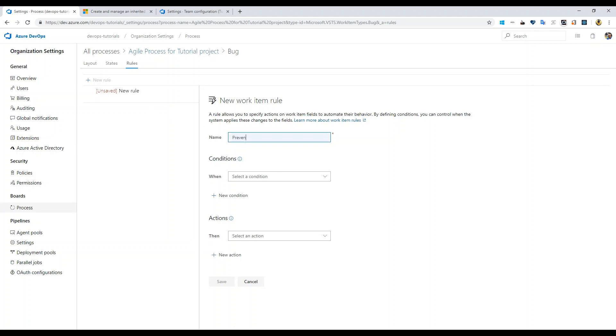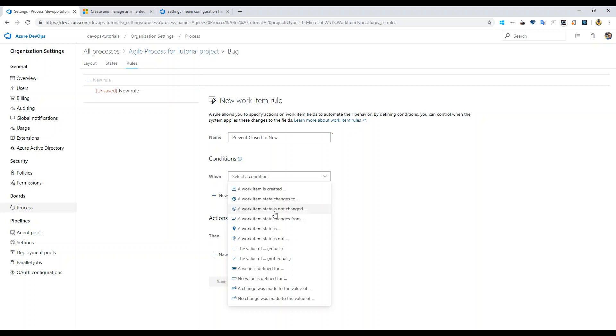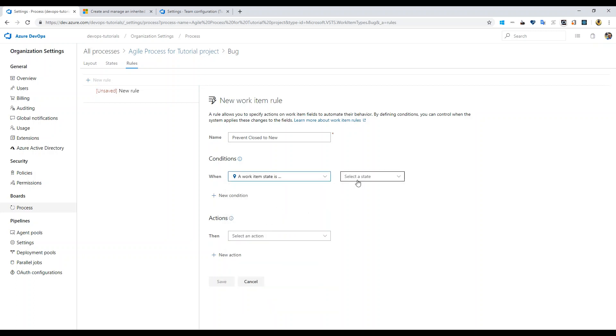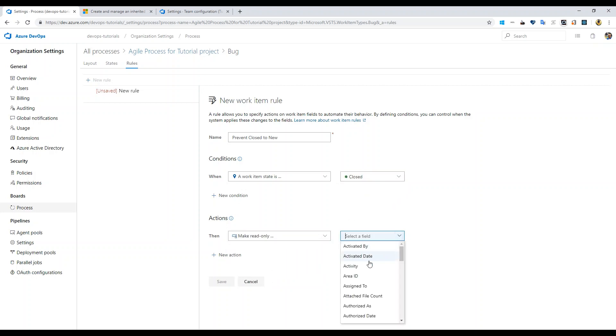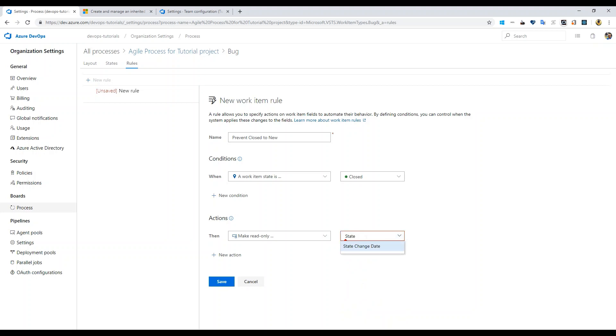Here I'm going to say 'prevent closed to new'. I've seen there is an option called if a work item state is closed then lock, make required everything. For example, in this case we wanted to say state, but state is not an option. If you just let this error be and save it, it lets you save it.